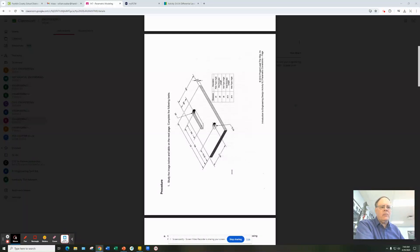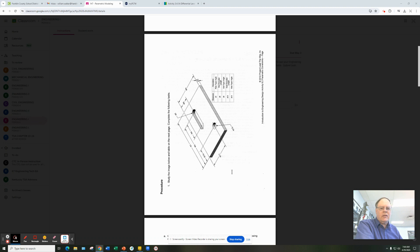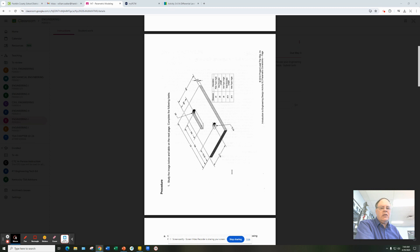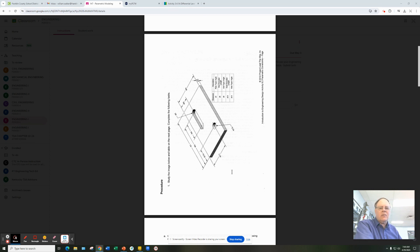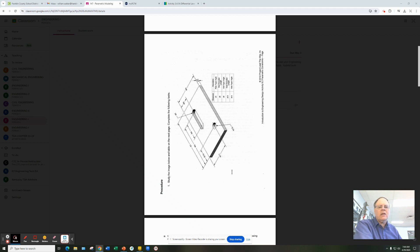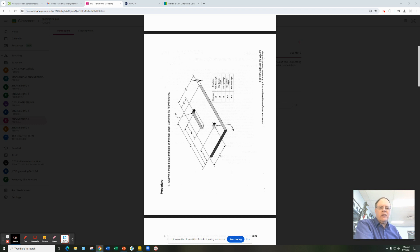Today we're going to learn something called parametric modeling. It's a technique in Inventor where you can make one model which can then be expanded into an infinite number of variations of that same model, keeping the same perspectives. Very powerful modeling tool called parametric modeling, where we model with variables rather than actual numbers.